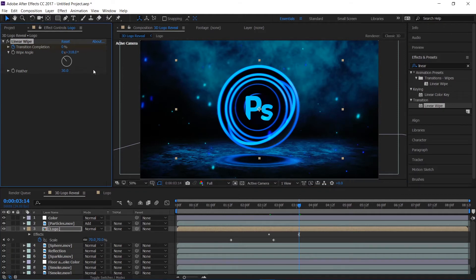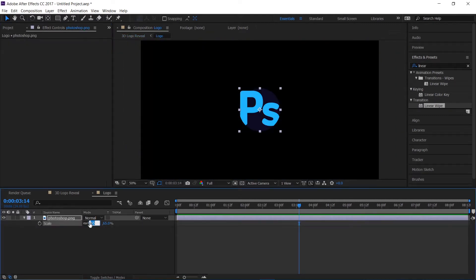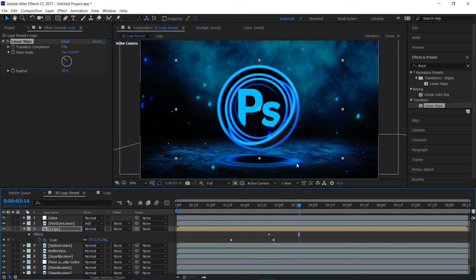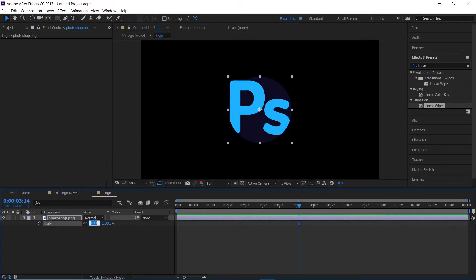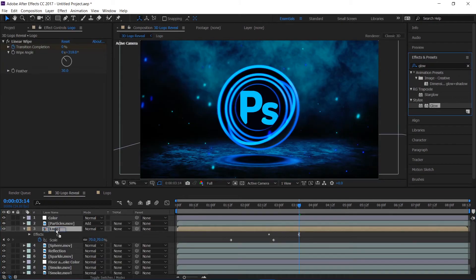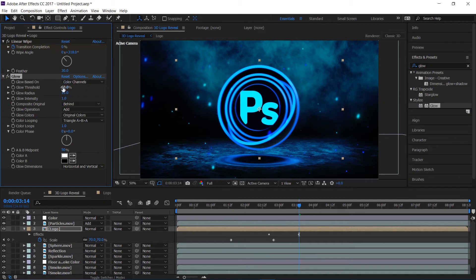I'll open the scale and make it 100. It's nice and big — maybe scale it down a touch to 90. I'll apply a Glow effect to this and increase the radius.